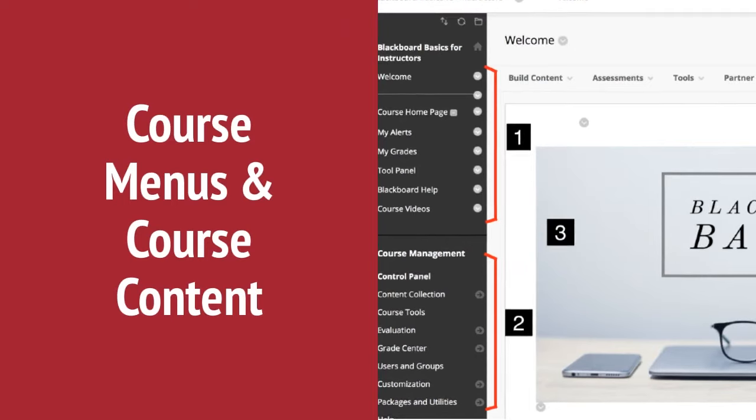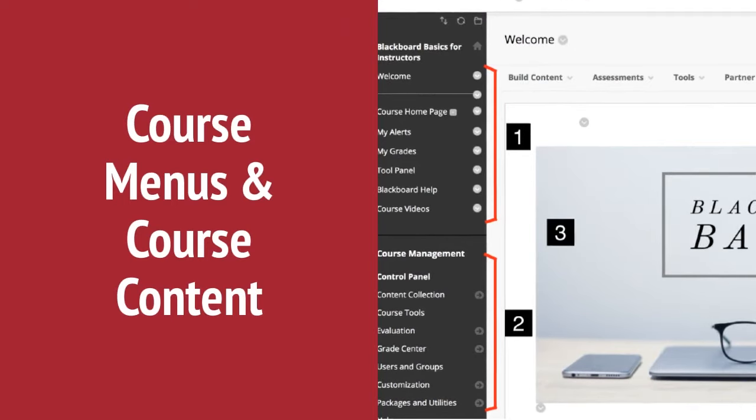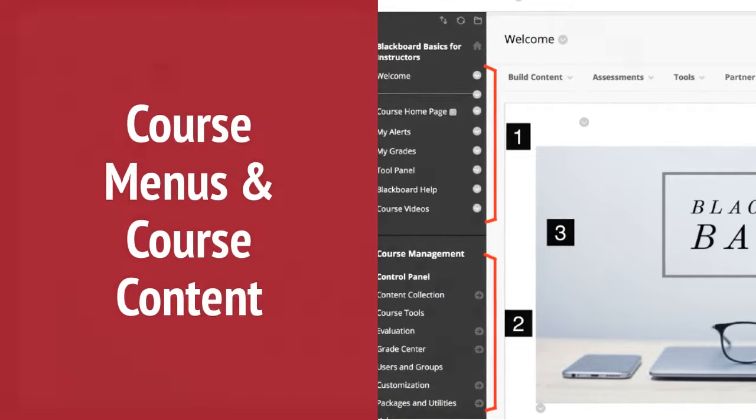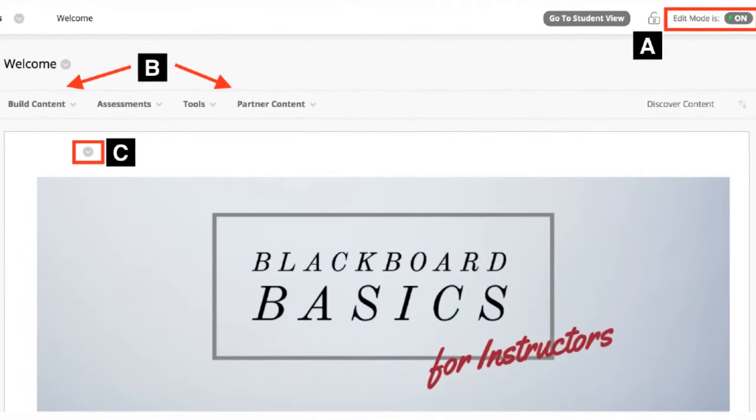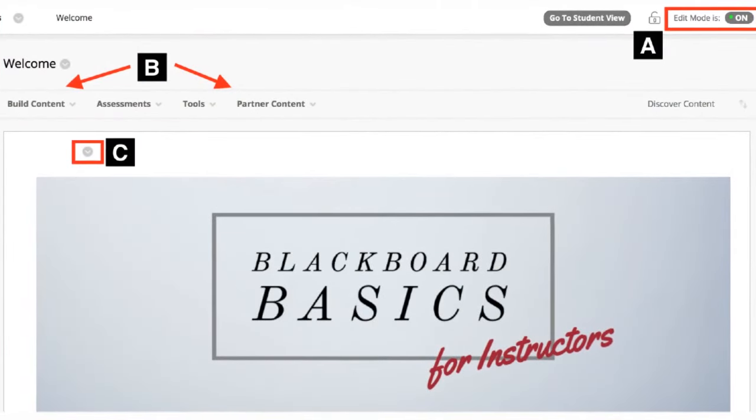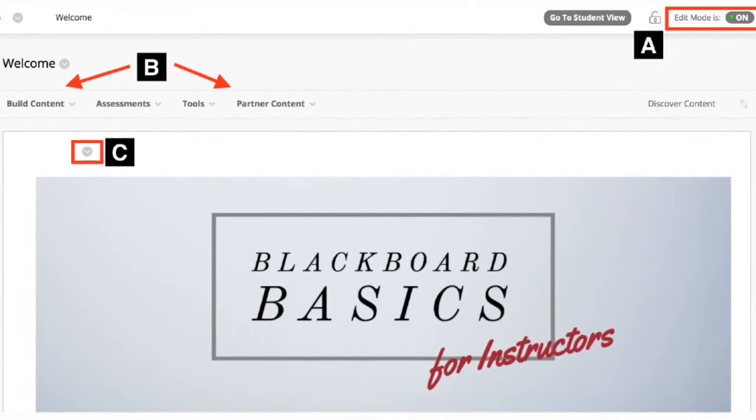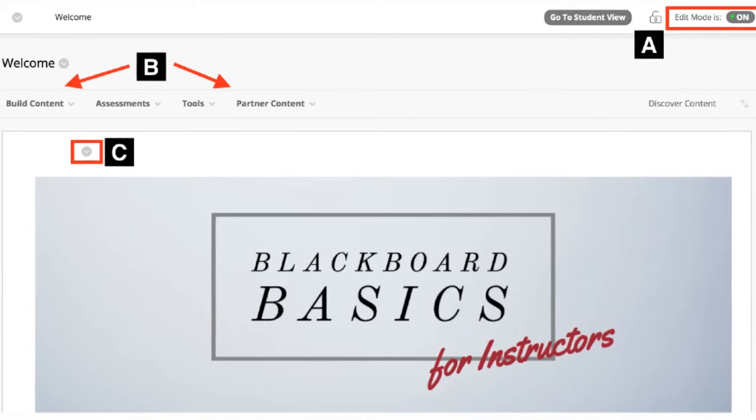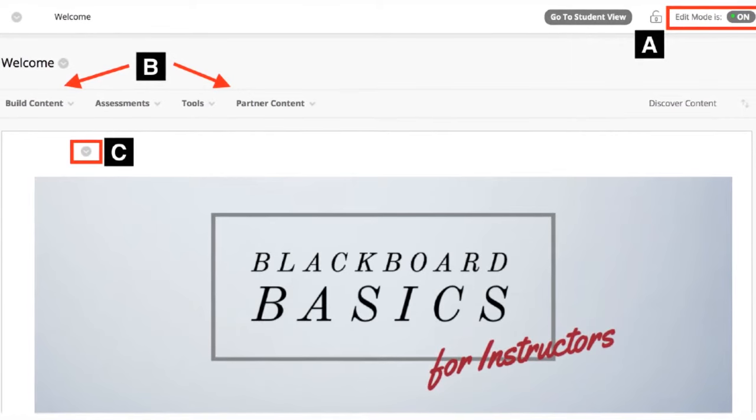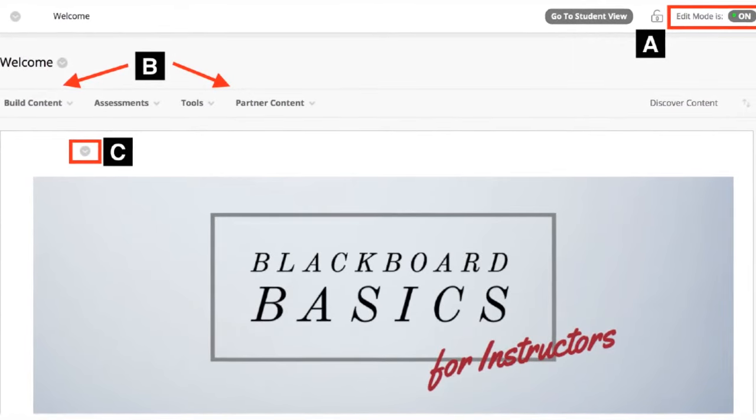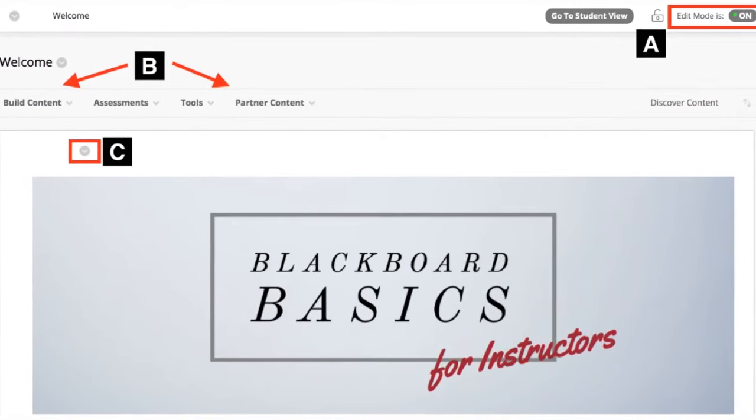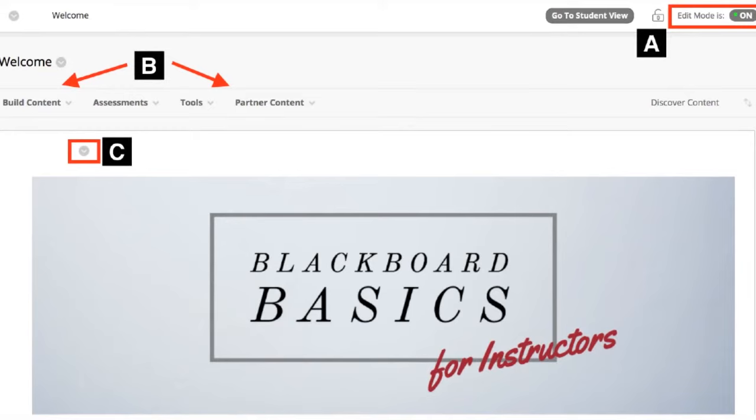Number three, course content appears in the main window to the right of the course menu. In the top right corner, you see A, edit mode. When edit mode is on, all instructor functions appear, such as build content or the appearance of menus.